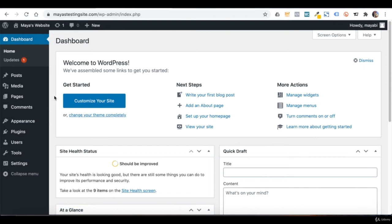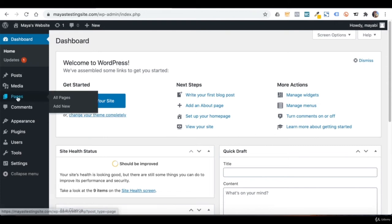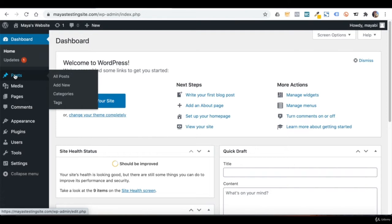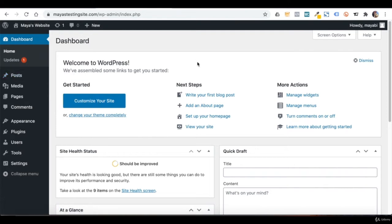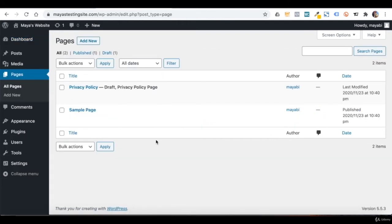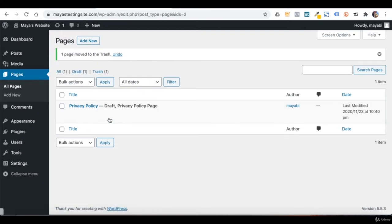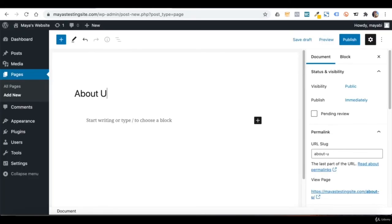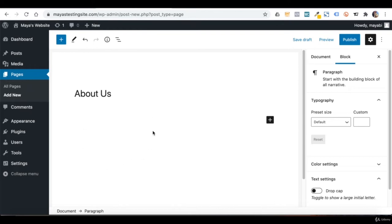Welcome to lesson number four. In this lesson, we will work with the Pages and Posts section. We will learn how to write content in WordPress and how the whole blog section is managed. Let's begin with pages — go to Pages, All Pages. We already saw that we have two pages that were created automatically when we installed WordPress. I will delete the sample page and click on Add New. I will give this page a title, and in this field we write our content.